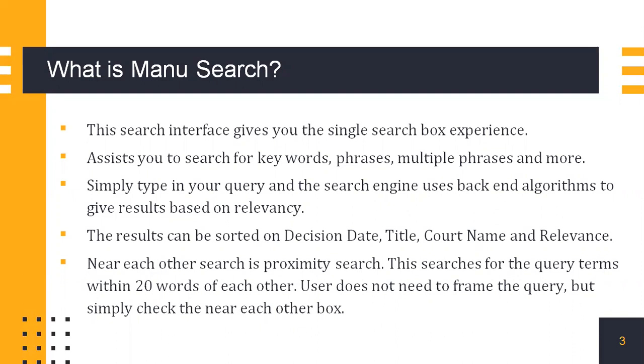It also has the near each other or the proximity search. I'll just demonstrate it on the website for you.